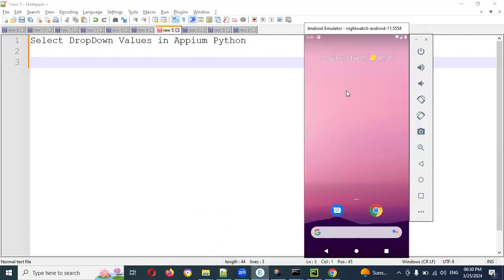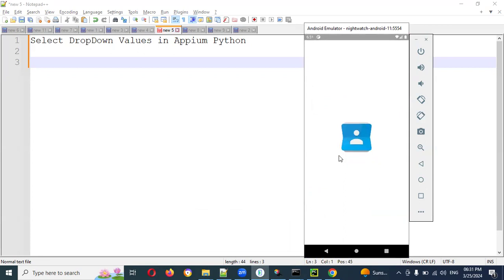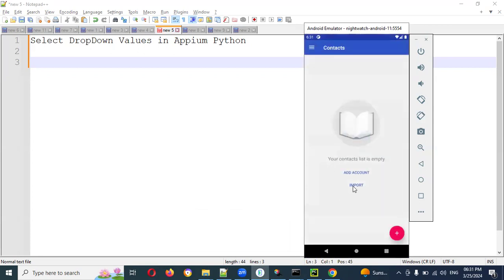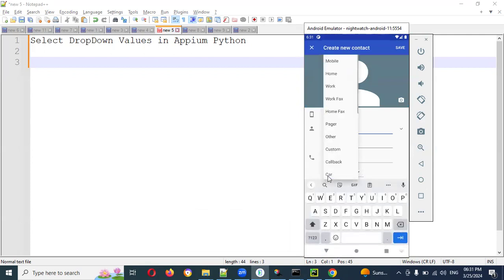For practicing purposes, I'm going to use the Contacts app. In Contacts, we are going to click a particular element and then click for Mobile. From there we can choose any one of them to click.